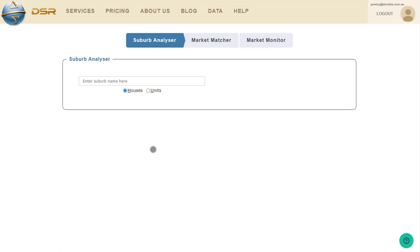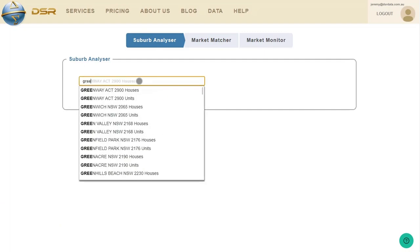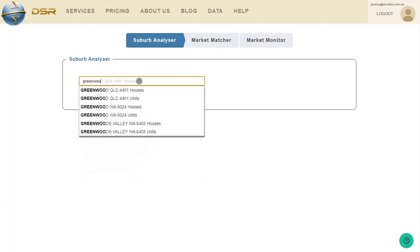You'll see this page after login, that's assuming you have a Lite or Pro membership. You start by typing the name of the suburb that you want to analyze. And I'm going to examine Greenwood in Perth, since it popped up as a potential investment candidate recently.